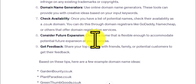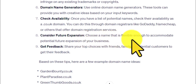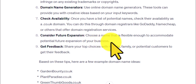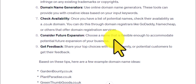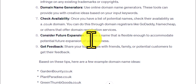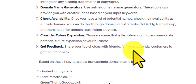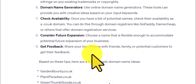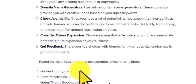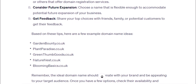ChatGPT suggests considering future expansion — choosing a name flexible enough to accommodate potential growth. I would always stick with the same domain name and try to keep to one website on that subject, so I don't think that's particularly relevant. It also suggests getting feedback — sharing your top choices with friends, family, or potential customers. Not a bad idea; it's always good to have a second opinion. But at the end of the day it comes down to you — the main thing is that it's related to what your website is about.